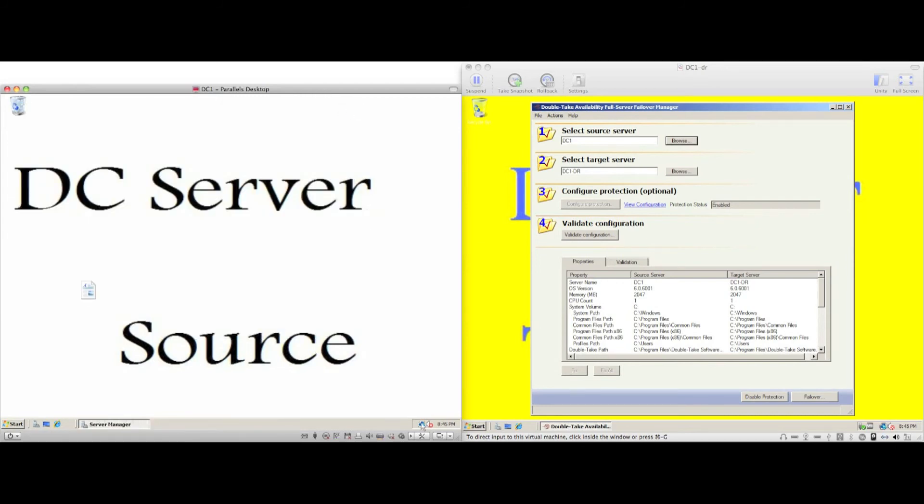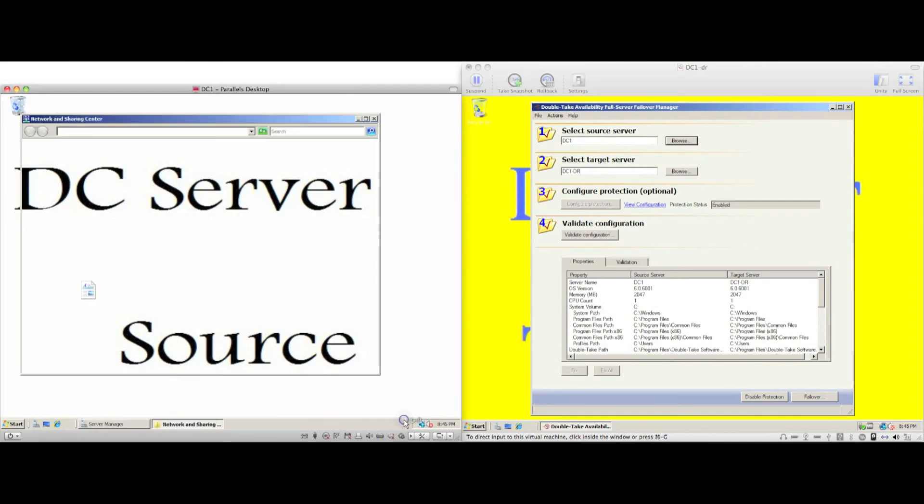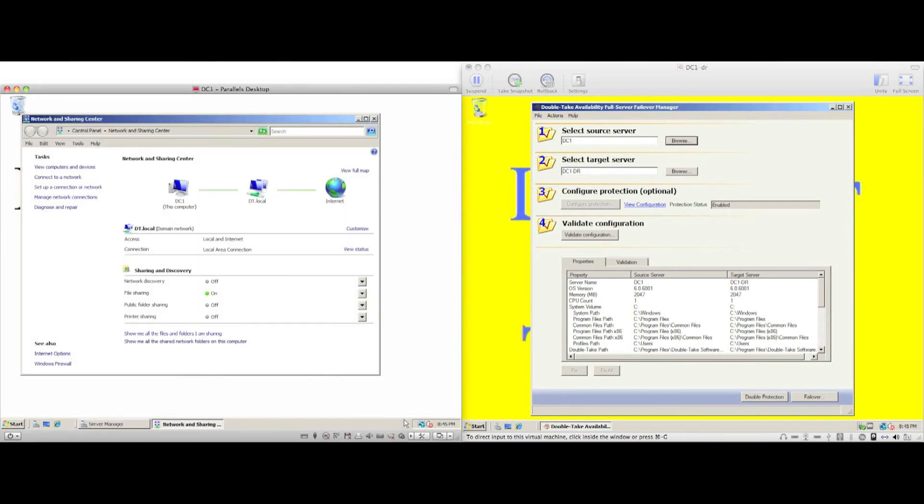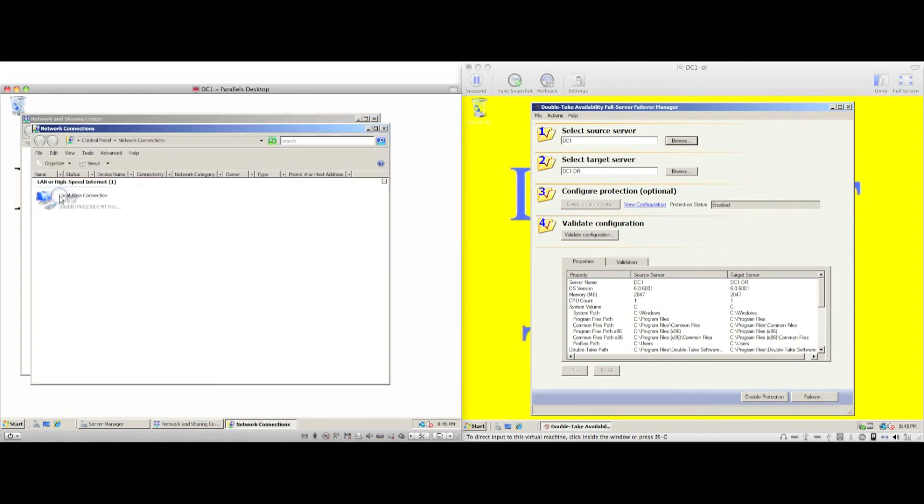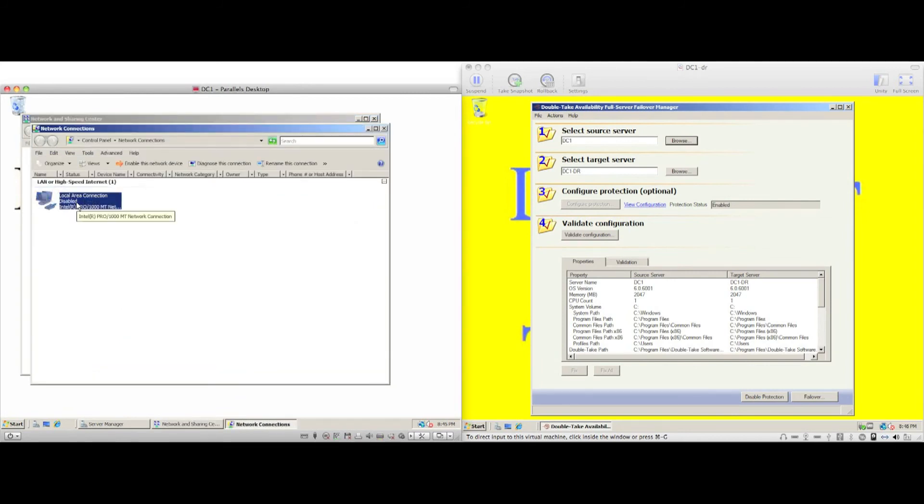To simulate the failure, I'm going to disconnect the network card from the domain controller. After a few moments, the protection status will change to source unavailable. The target server is beginning the countdown before initiating a failover condition.